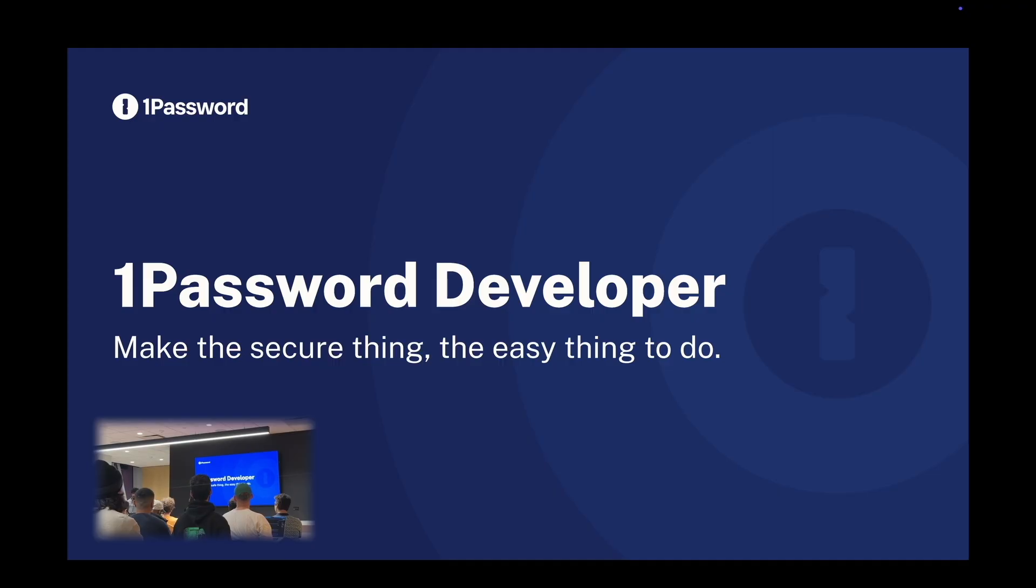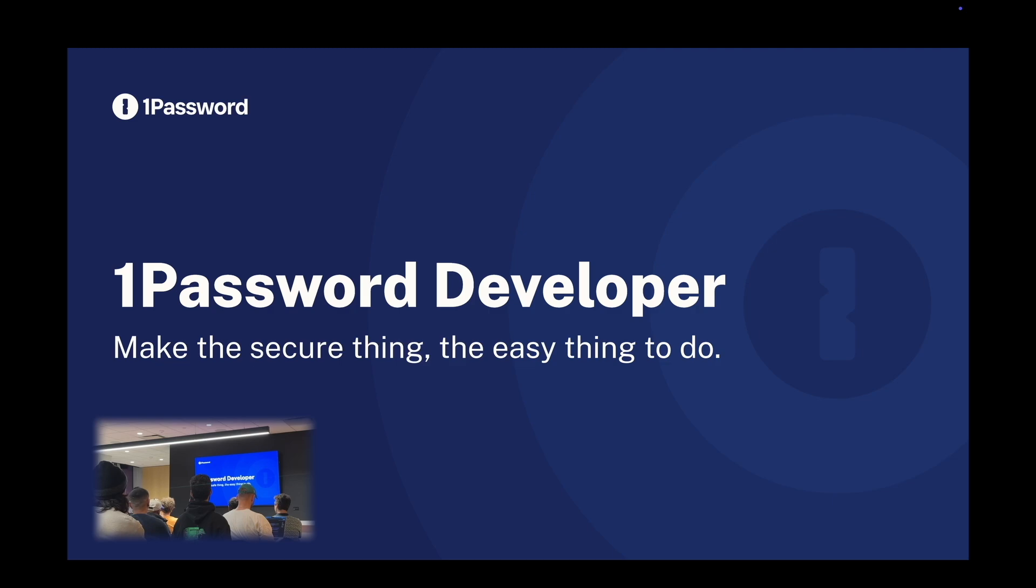1Password actually already has a lot of great developer tools, like our SSH agent, our SDKs, and our CLI. But today, I want to show you guys something a little newer, and that's 1Password environments. So instead of talking about it, I'll get straight into a demo.